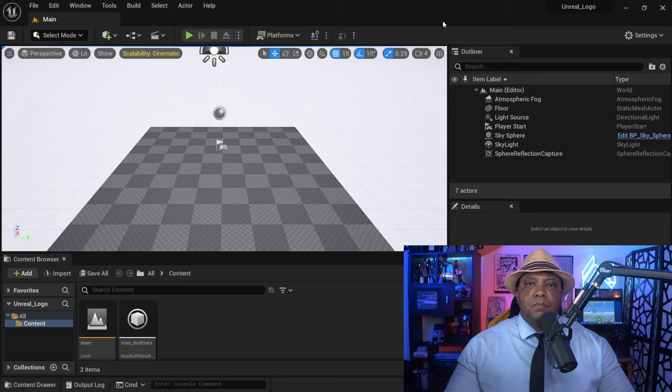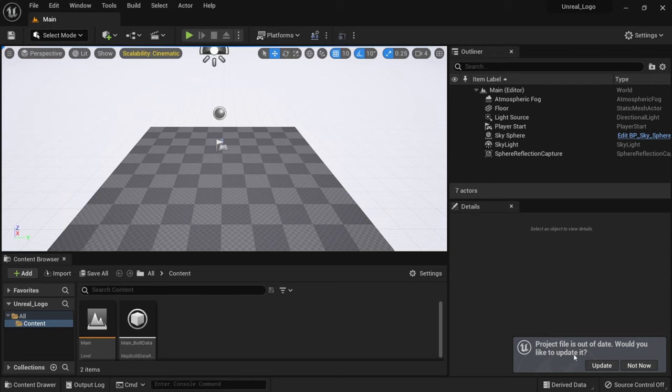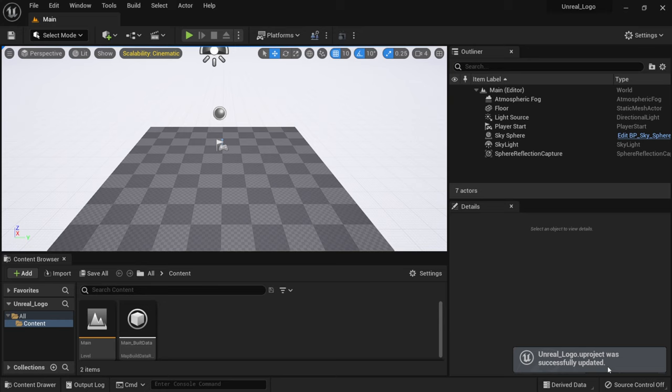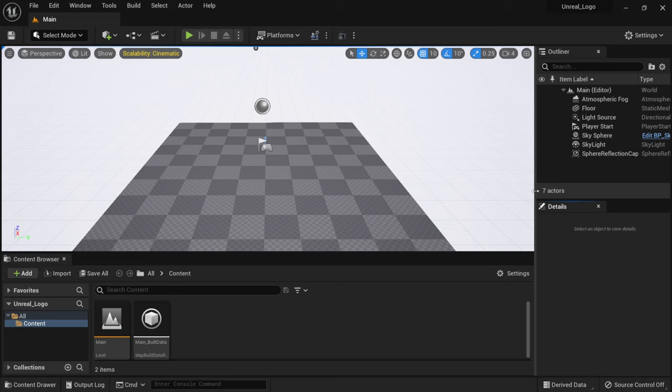If this is your first time opening Unreal Engine 5, it will likely take a while to load due to something called compiling shaders. Depending on your system specs this could take a few moments or a fairly long time, so just let it load. Once inside, a prompt will ask if you'd like to update your project file — I always just click Update.